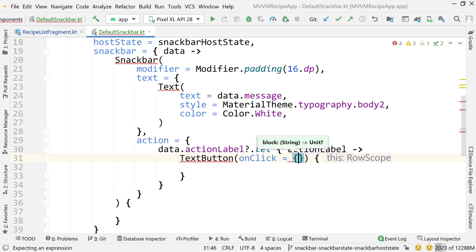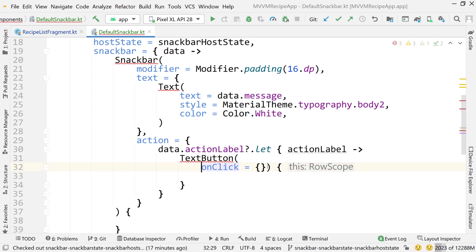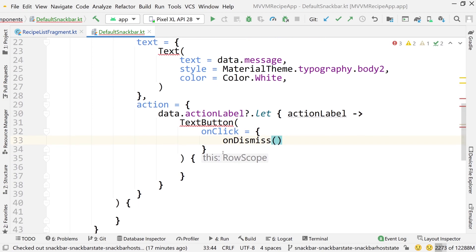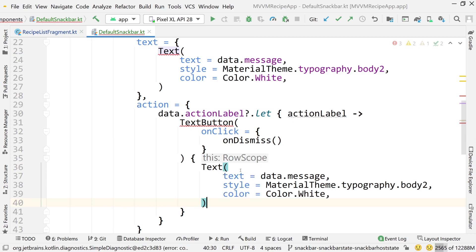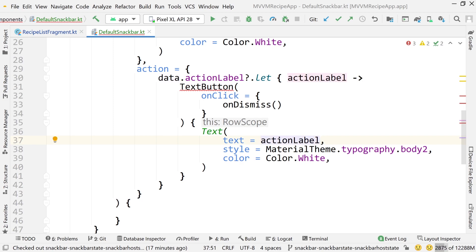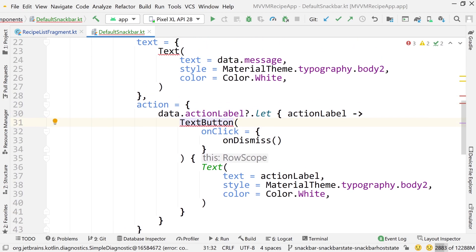If the action label is not null, I want to add a TextButton with an onClick function that calls our onDismiss function passed as an argument to the composable. Inside the text button, I'll also add a Text composable — but instead of data.message, here I want to use that action label.